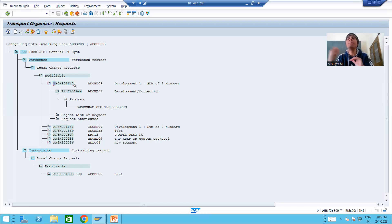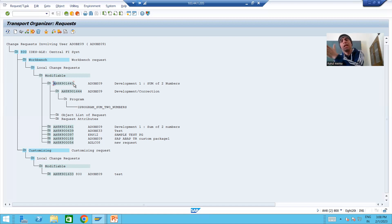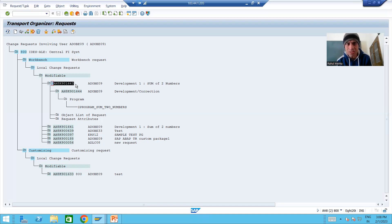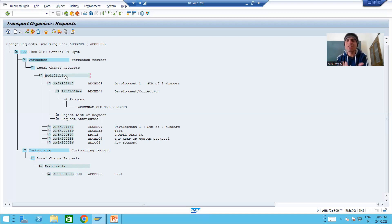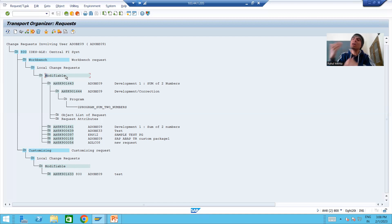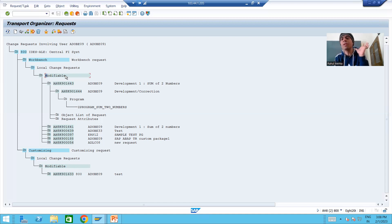Whenever we connect with the BASIS person or drop a mail regarding import of a transport request, the BASIS person will revert and say: please release your request first. As of now the status of the request is 'modifiable'. If the status is modifiable, it can never be imported to other systems. So please make sure you release your request before contacting BASIS. The transport request status must be 'released' before it can be imported to another system.